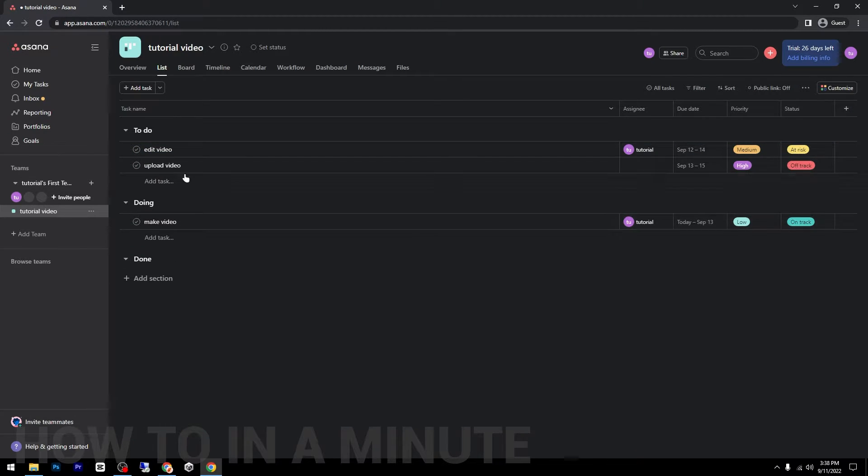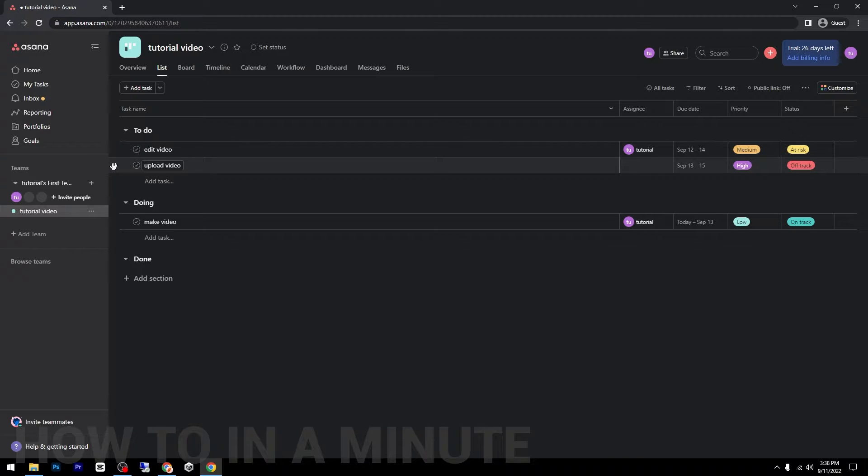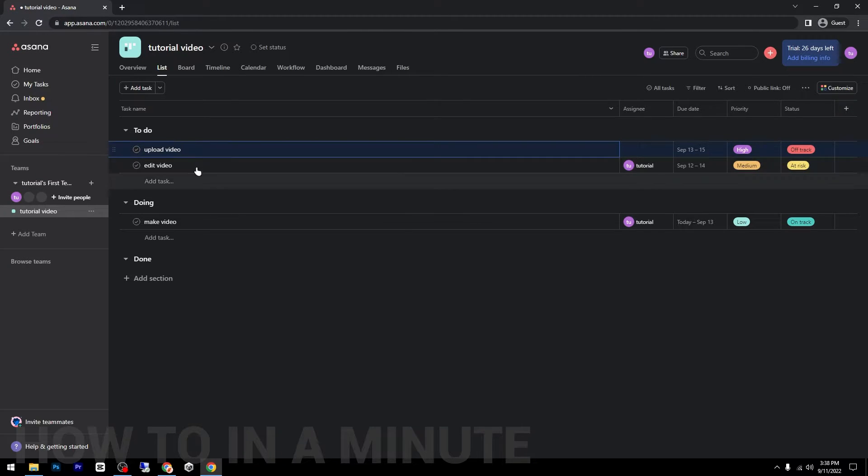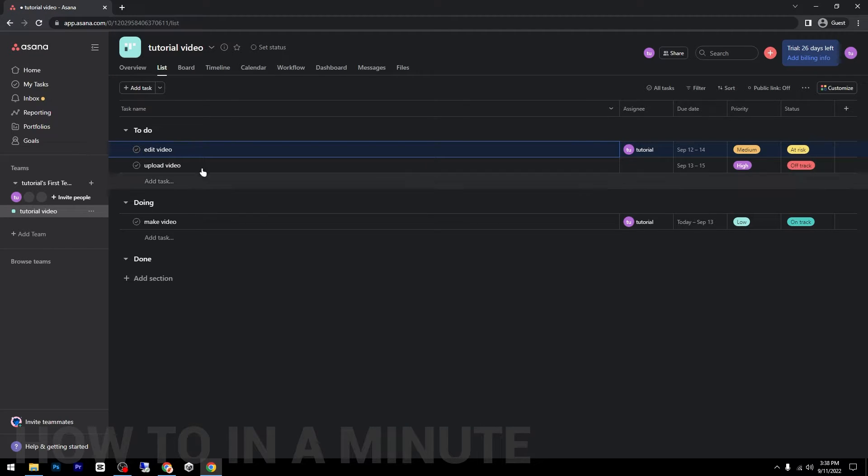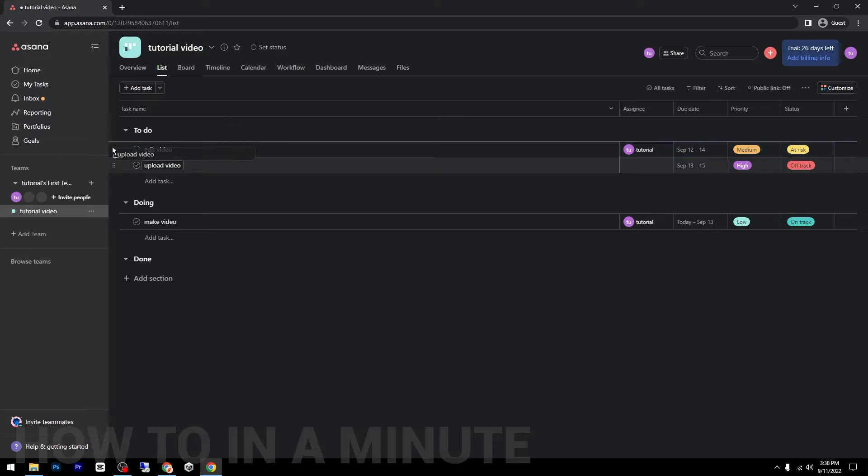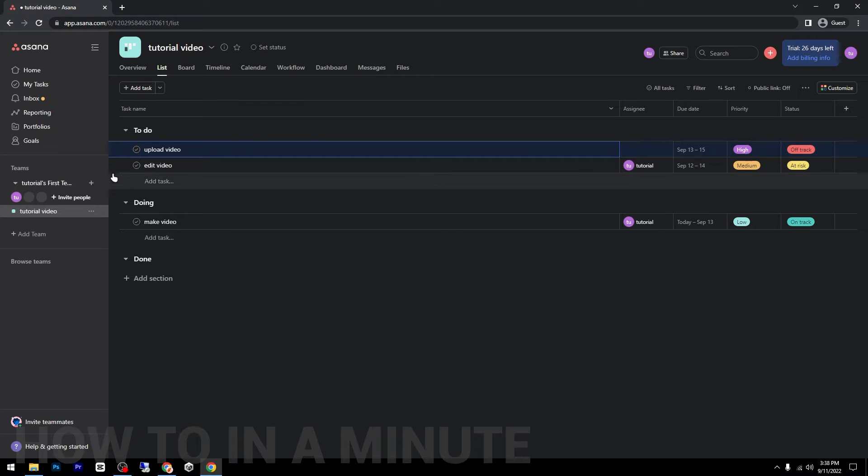Paste it here. And another thing that you can do is that you can rearrange them in order. So let's say you want to do first to edit the video and after upload the video, just drag and drop them like this. It's very easy.